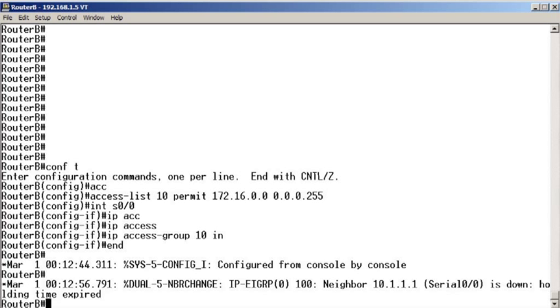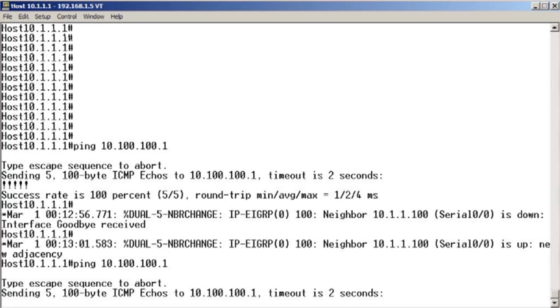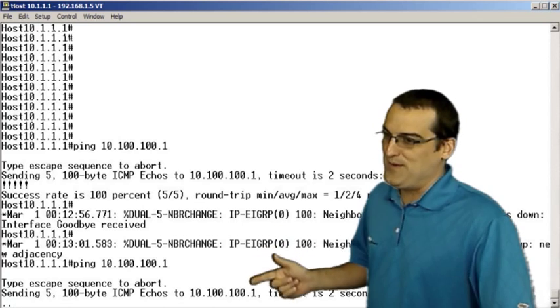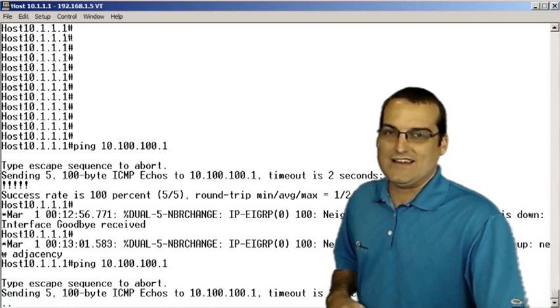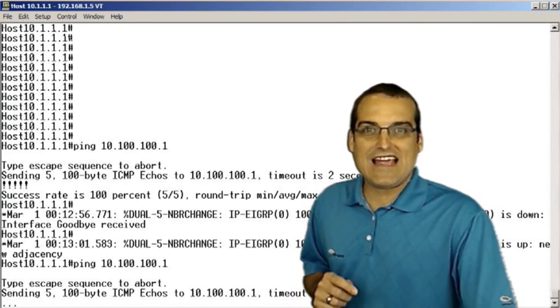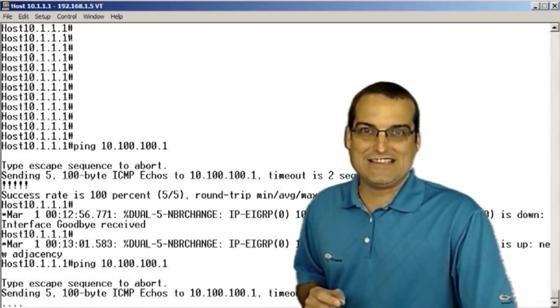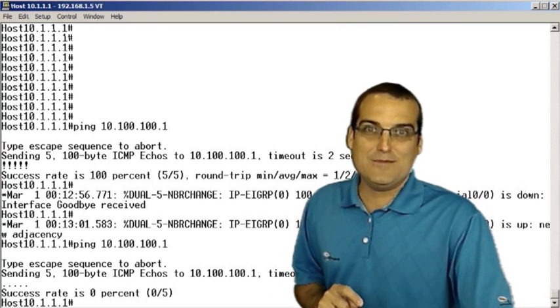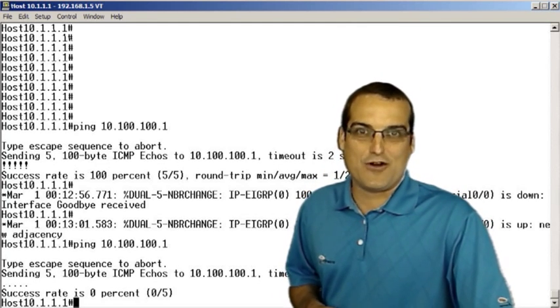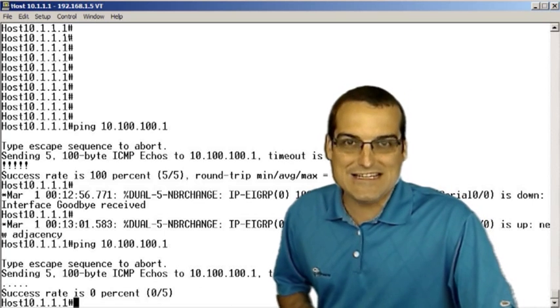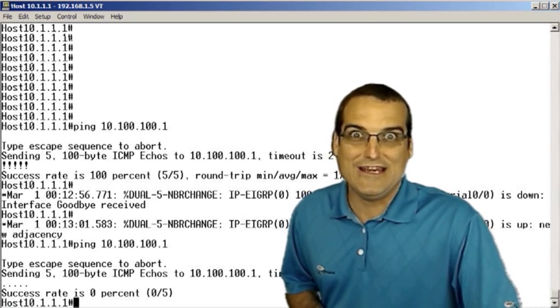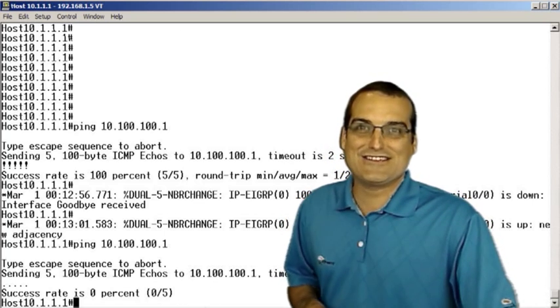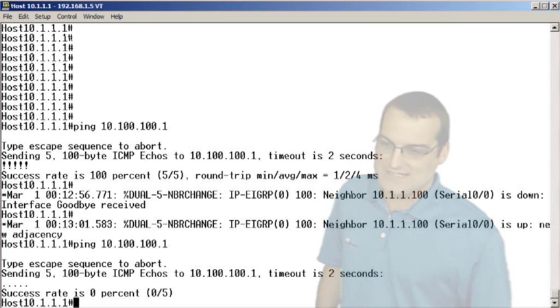Let's go over to the 10.1.1.1 host, rerun the ping and sure enough, we have a major problem here. The ping is quickly timing out. So this access control list that we inserted inbound on the serial 0-0-0 interface is indeed something we need to troubleshoot. It is causing a problem for the connectivity.